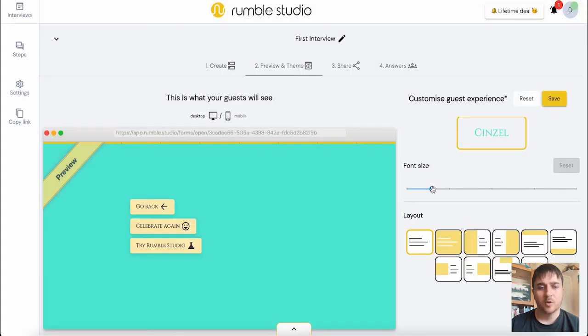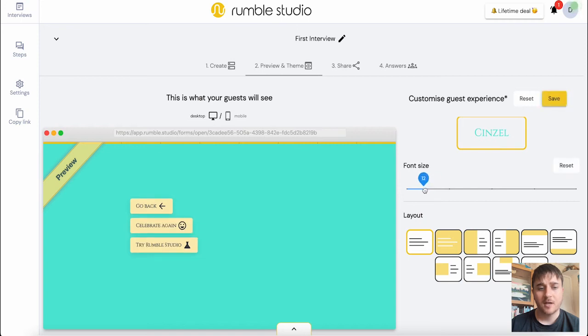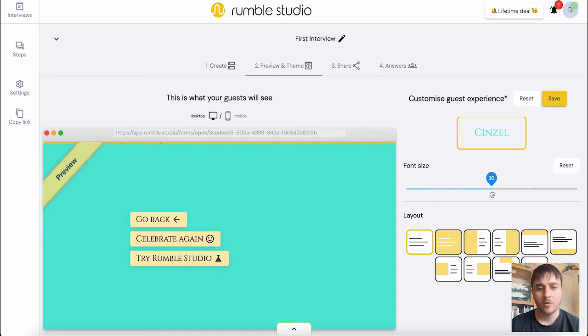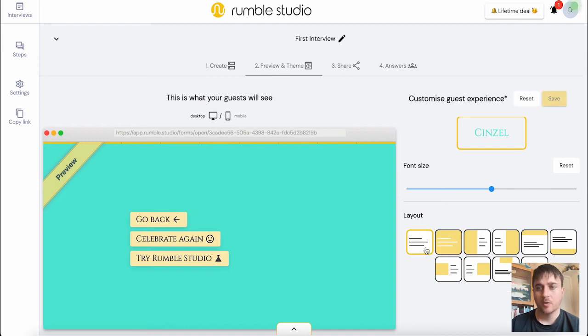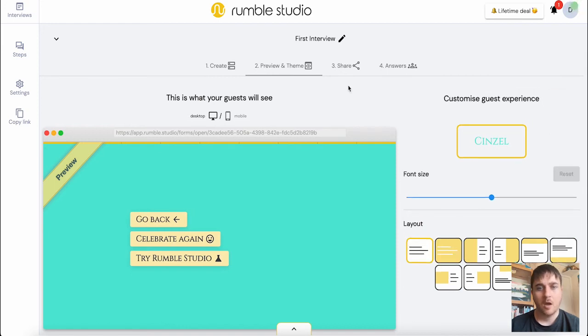We can also customize the font size. We can make it smaller or bigger and select the layout as well. Once we're happy there, if we go on save.